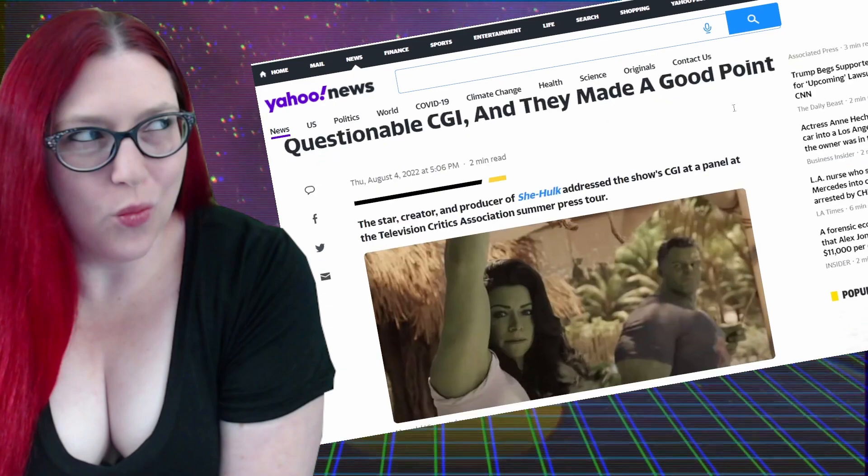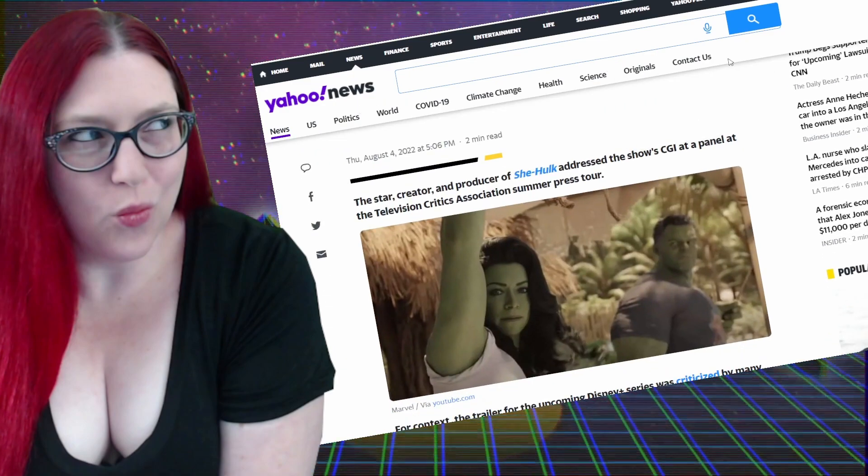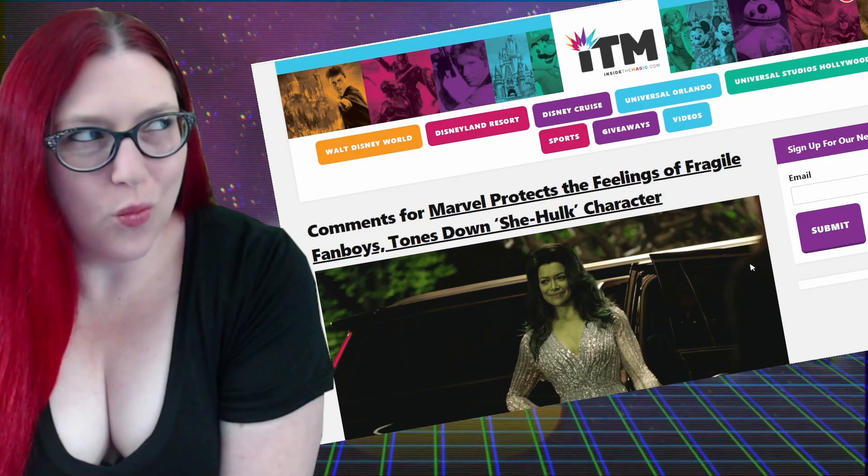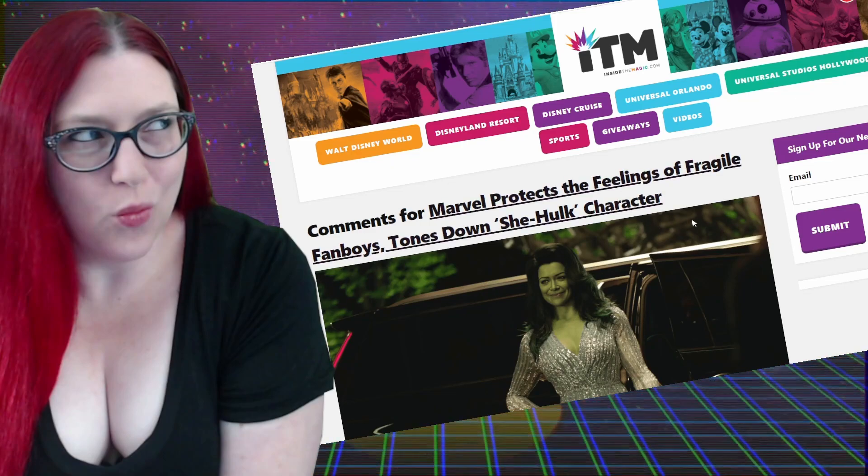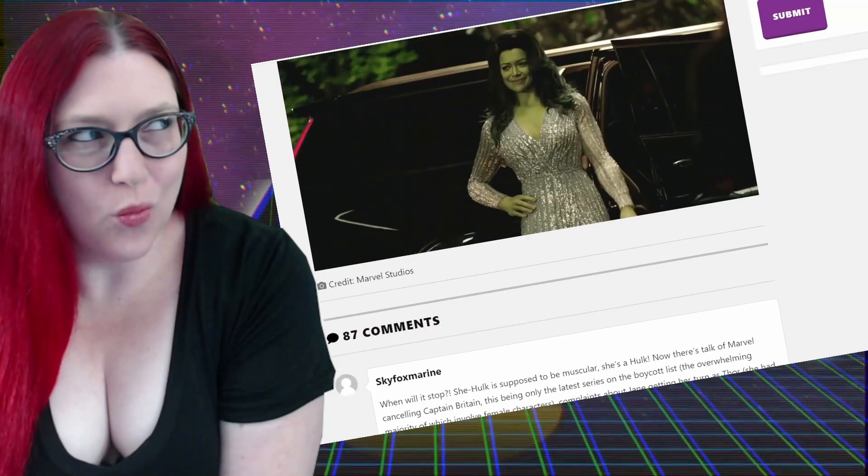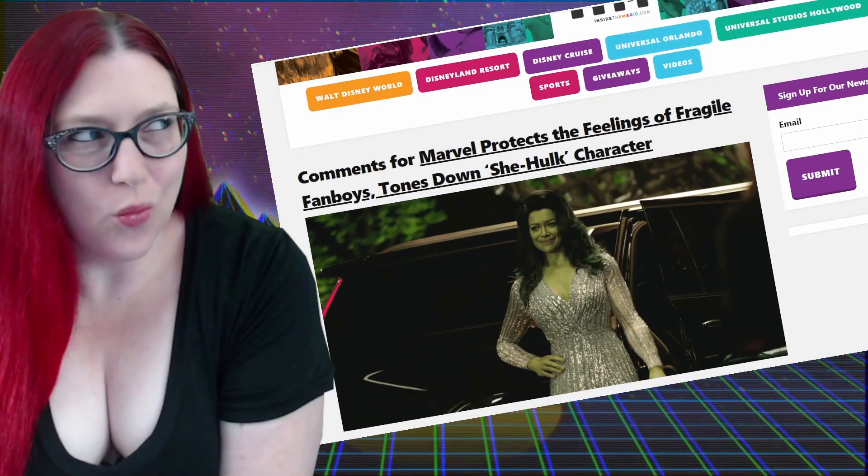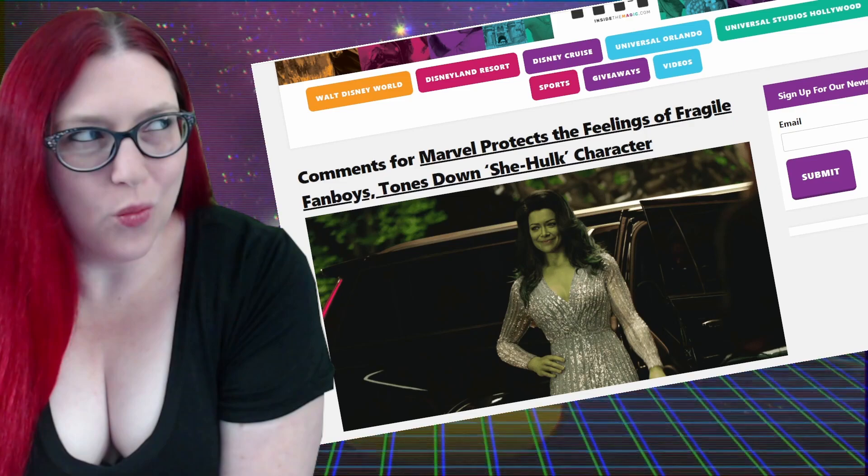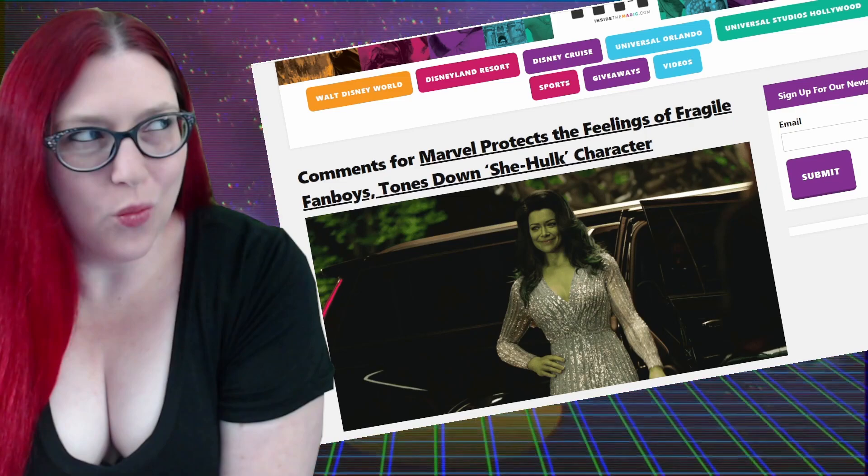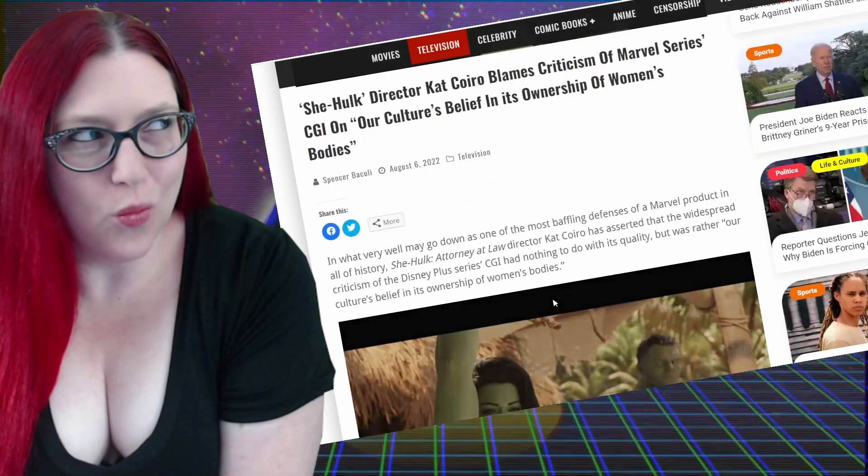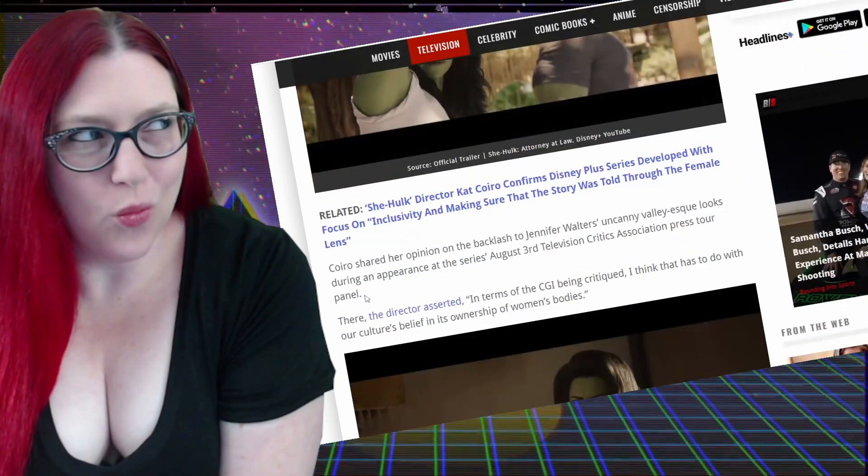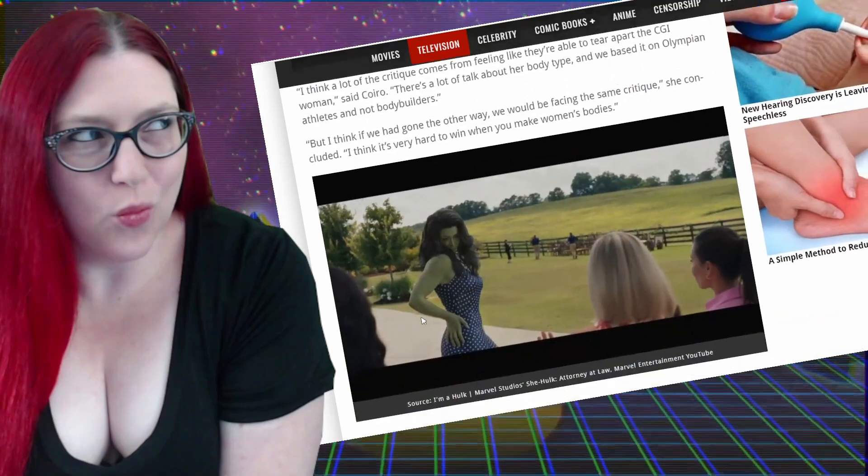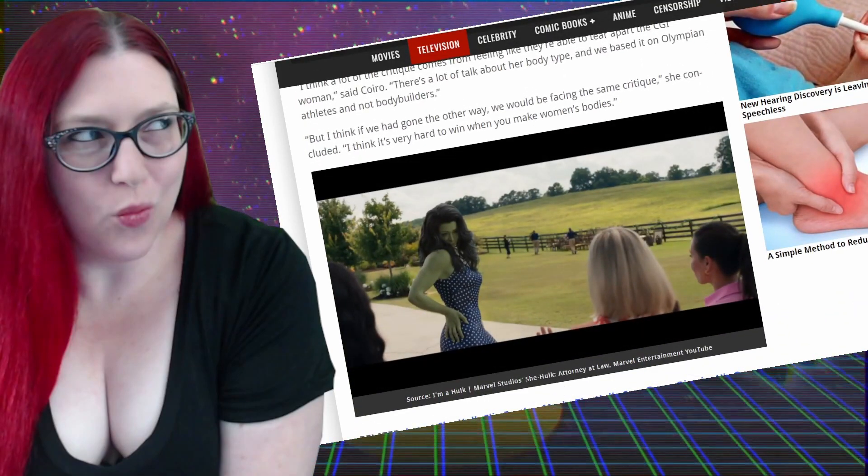We're just getting all kinds of gaslighting from both sides of the aisle at this point. Listen, nobody's right here. Especially this person's comments of Marvel protagonist protects the feelings of fragile fanboys, tones down the She-Hulk character. Oh shut up, shut up. See, now you're making it worse and you're responding to this incorrect crap from the producers saying it's women and women's bodies.